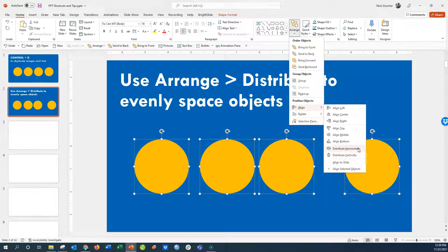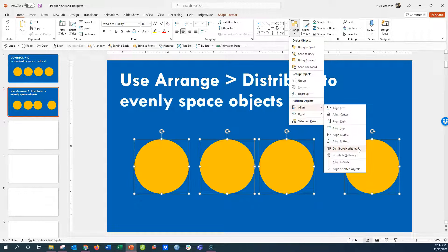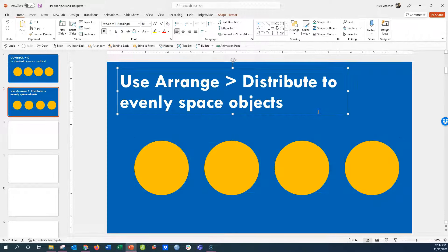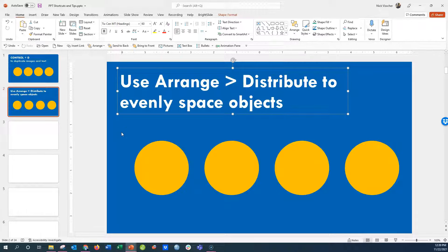When I click this, they will all be evenly spaced between the first and last one on the left and right. You'll see what I mean. There you go. Now all four circles are distributed evenly, nicely spaced across the slide.